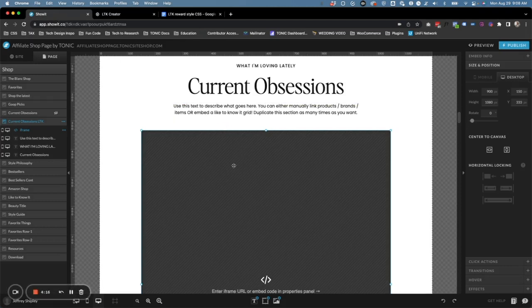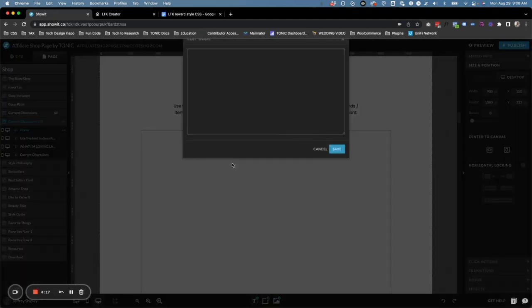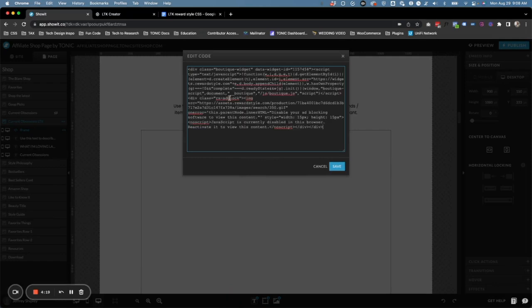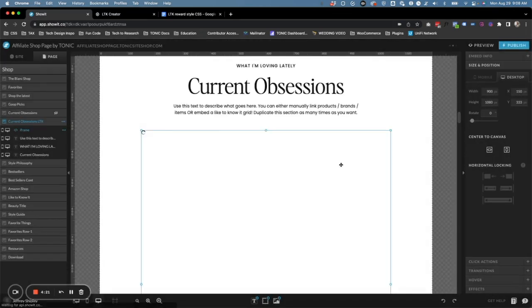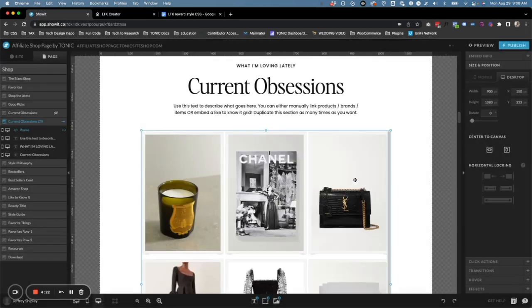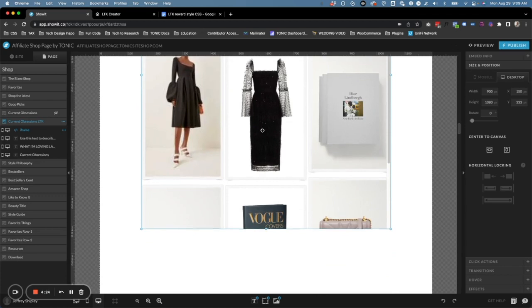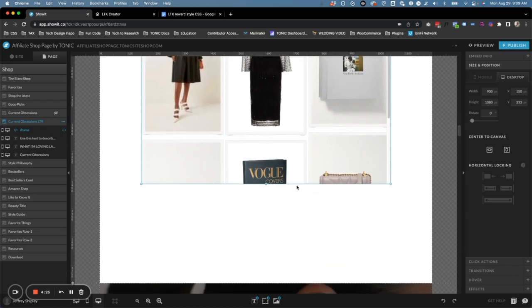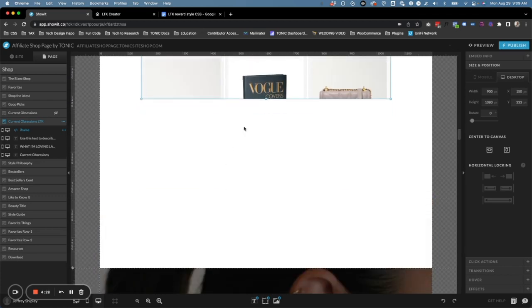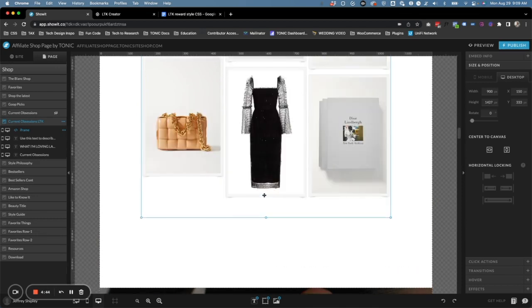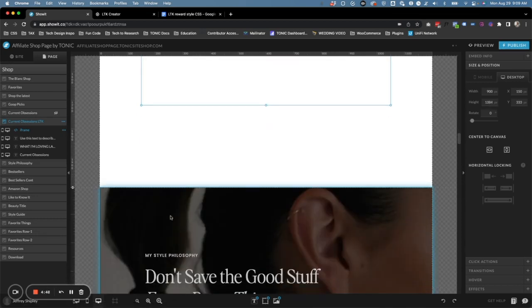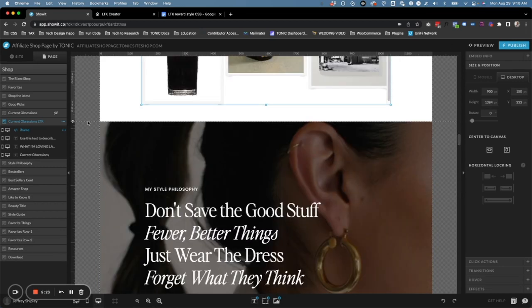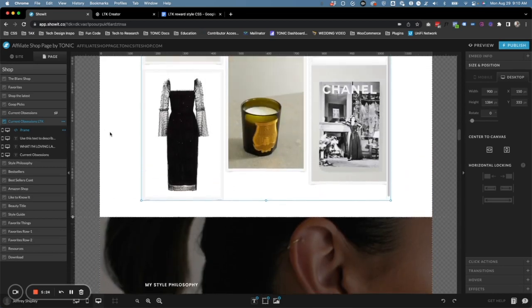With that copied, we can jump over to Show It and we're going to double click inside of this embed code box and paste, then click on Save. So now we have our items in there. We can see they're getting cut off here, so let's just make this a little bit bigger. There we go, all nine are in there. So we can shorten that up and make this shorter as well.